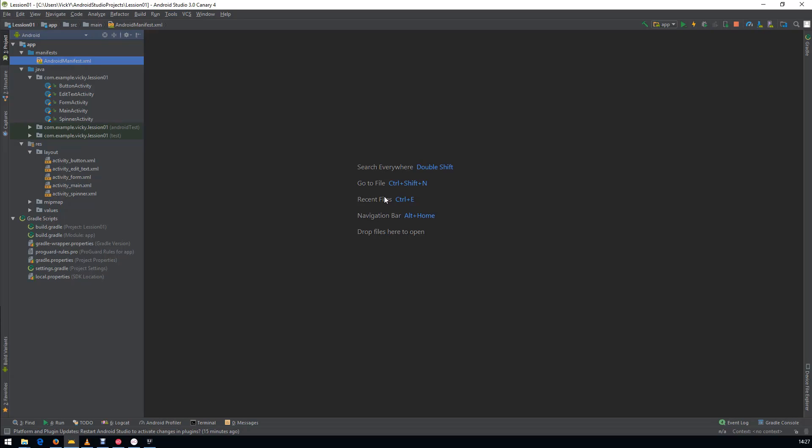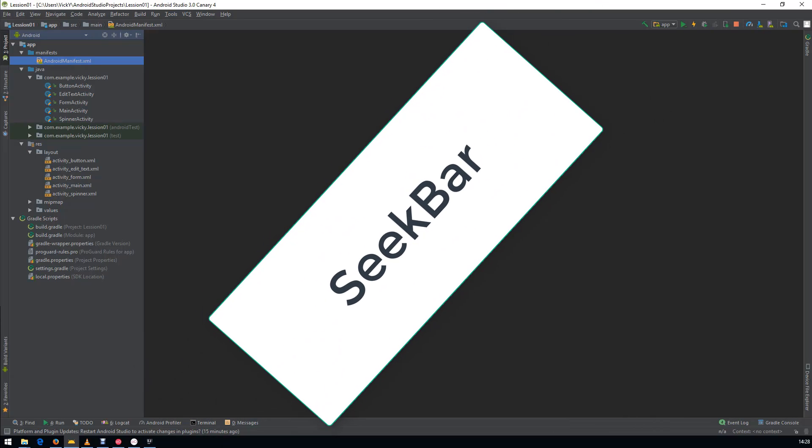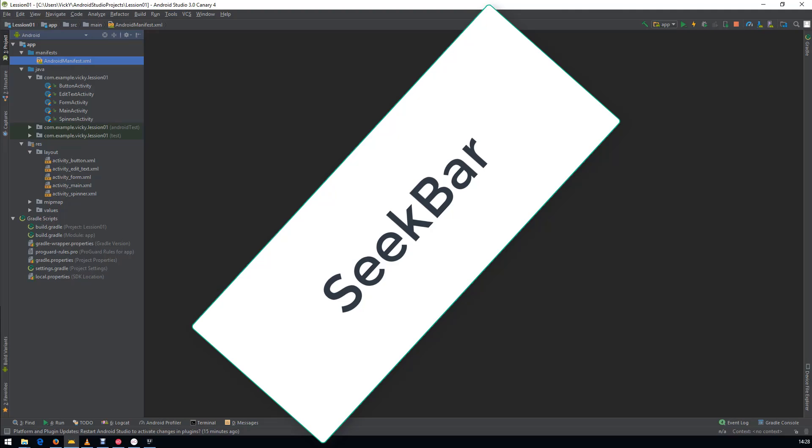Hi guys, welcome back to Code Android. In this video, we are going to see about SeekBar.